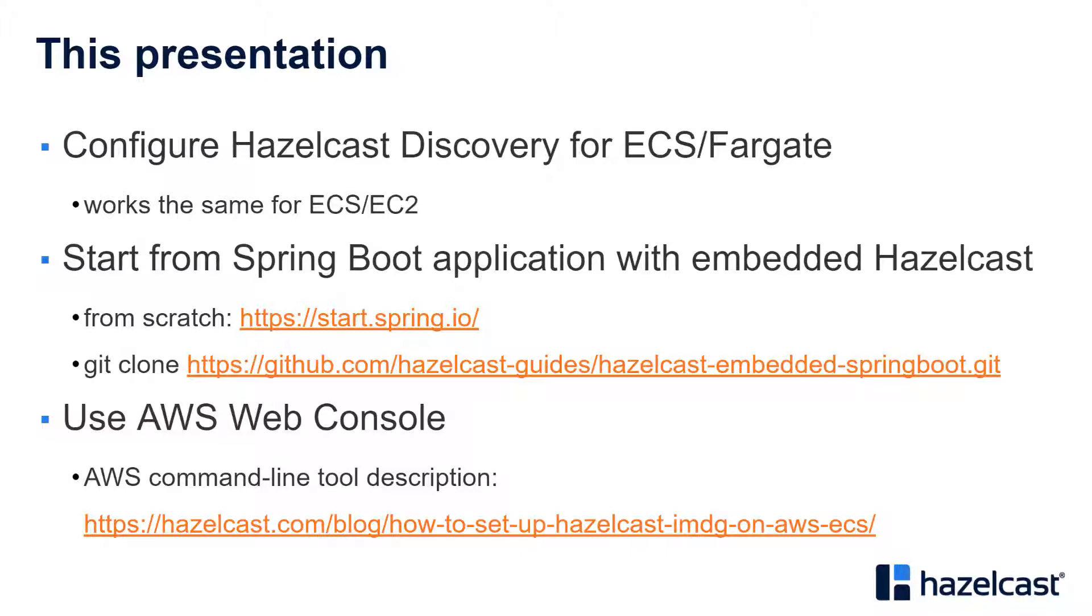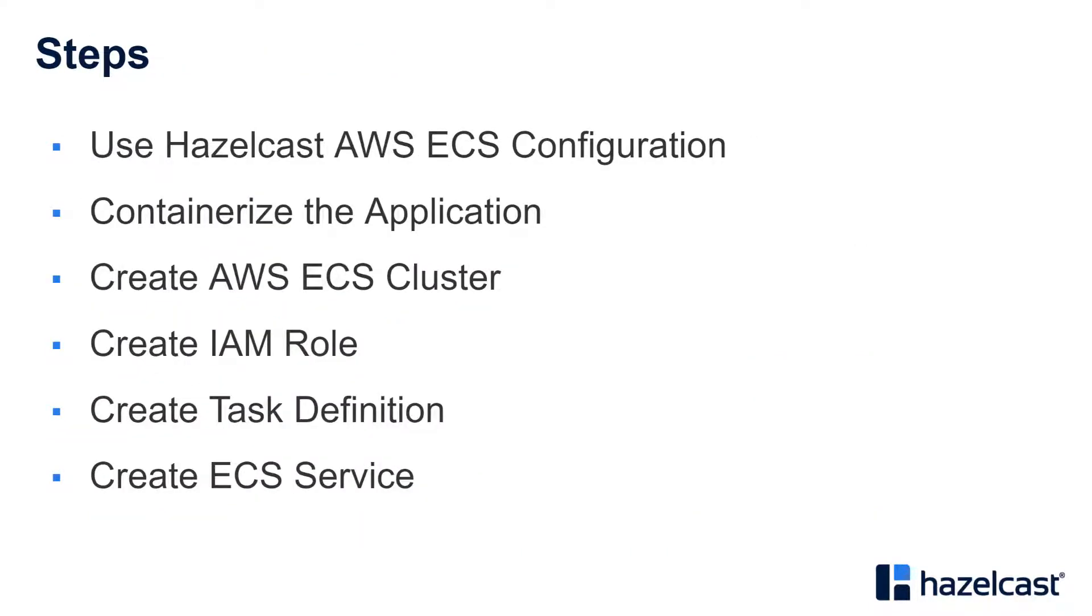The steps for this video are pretty simple. So we will first prepare the application with Hazelcast AWS ECS configuration, and then do all the AWS steps like creating cluster, IAM role, task definition, and finally starting the ECS service.